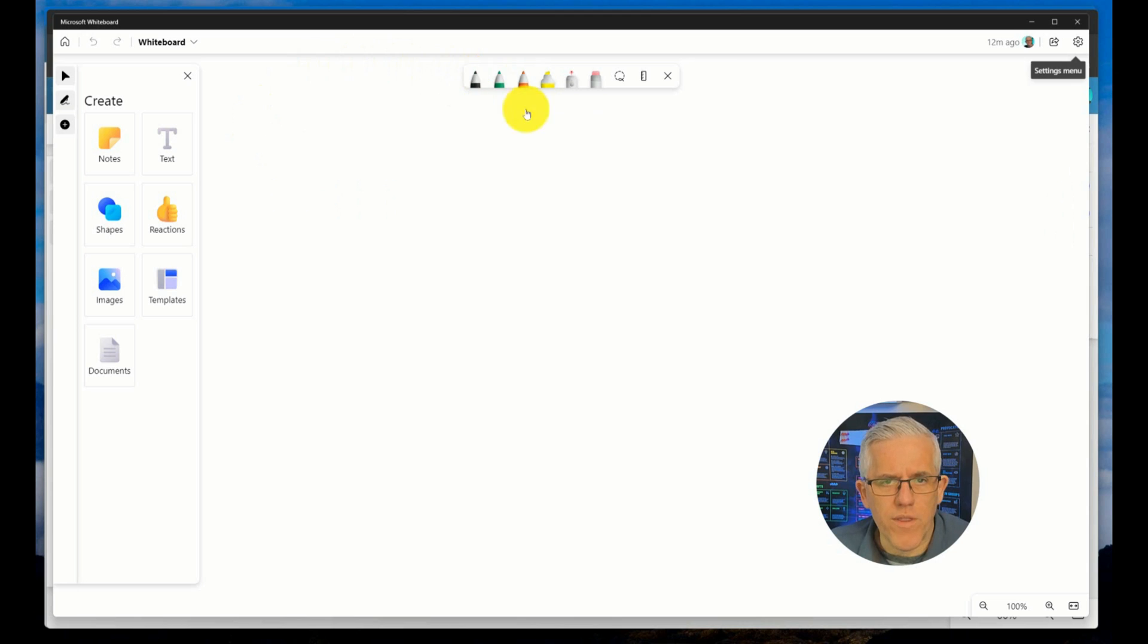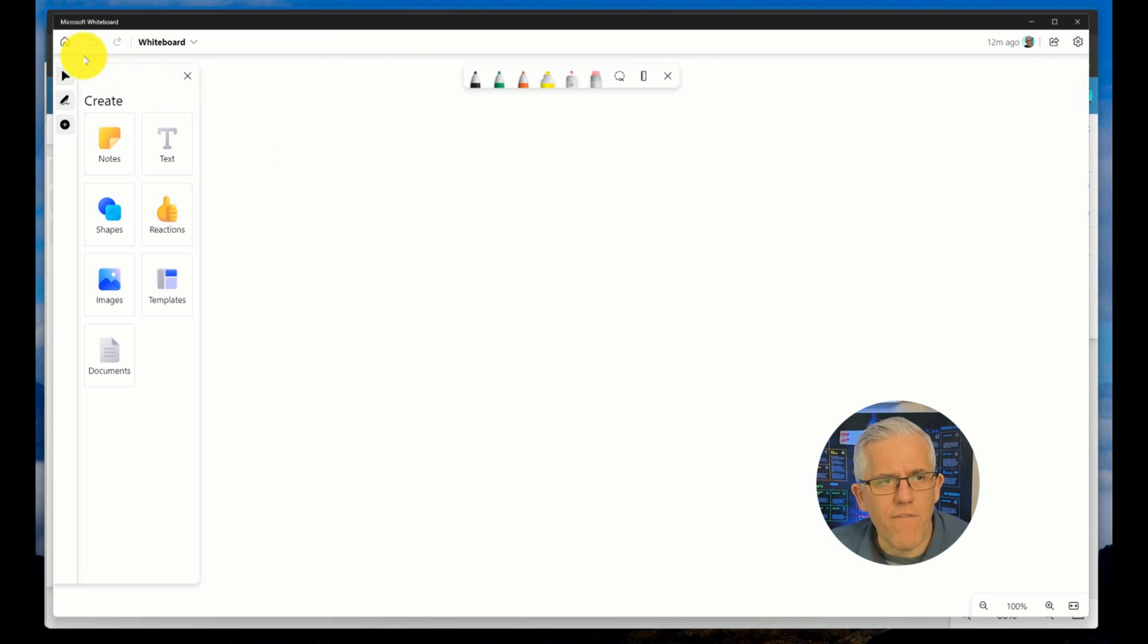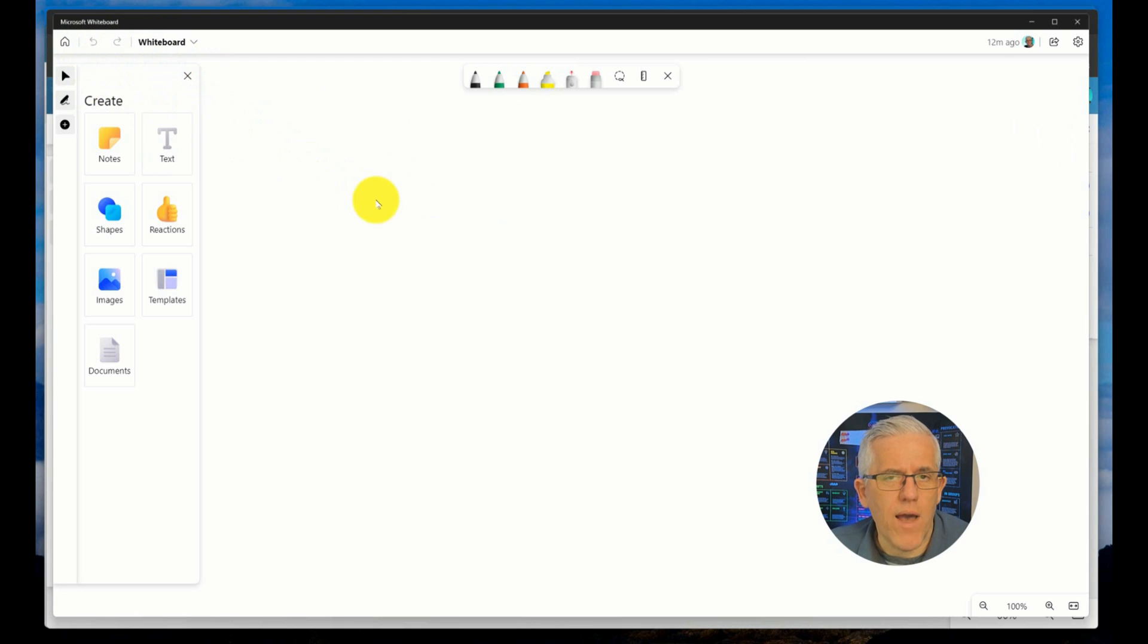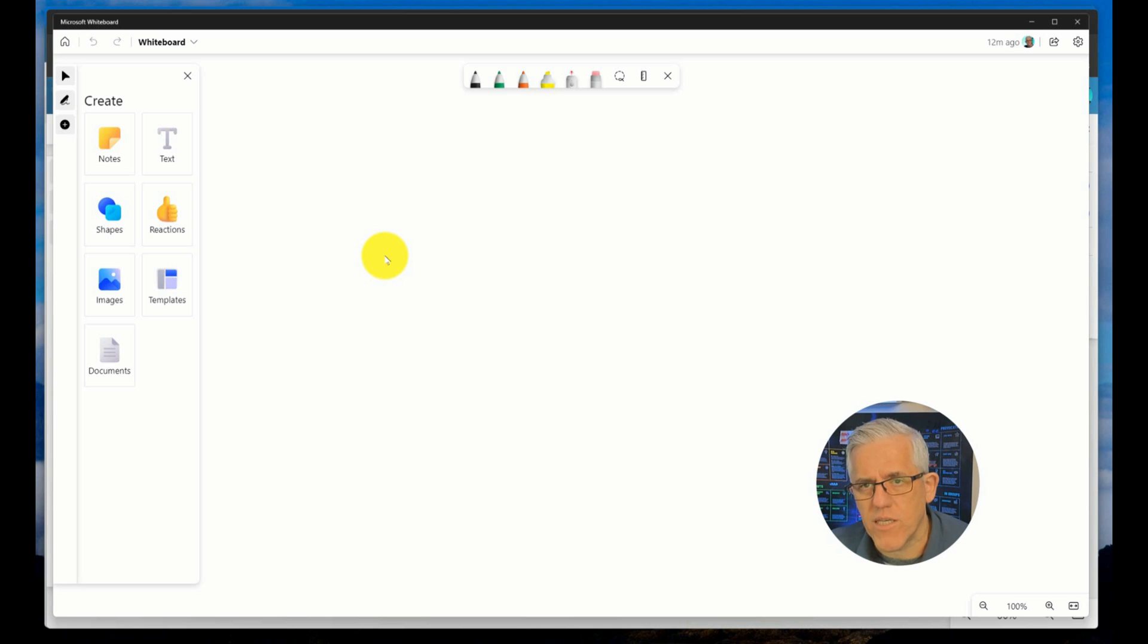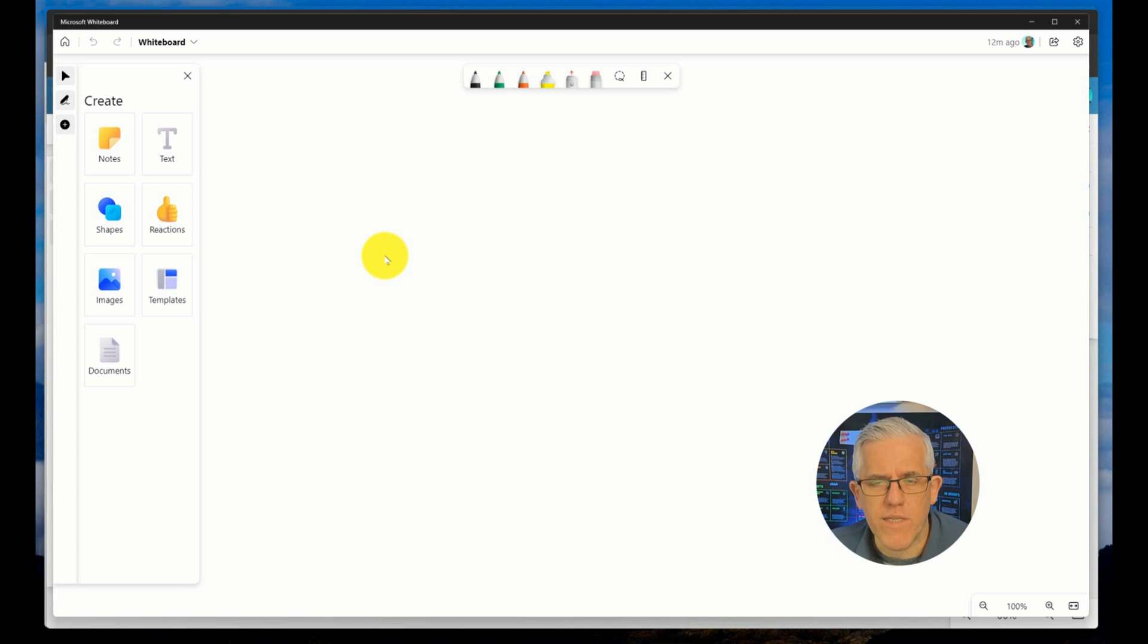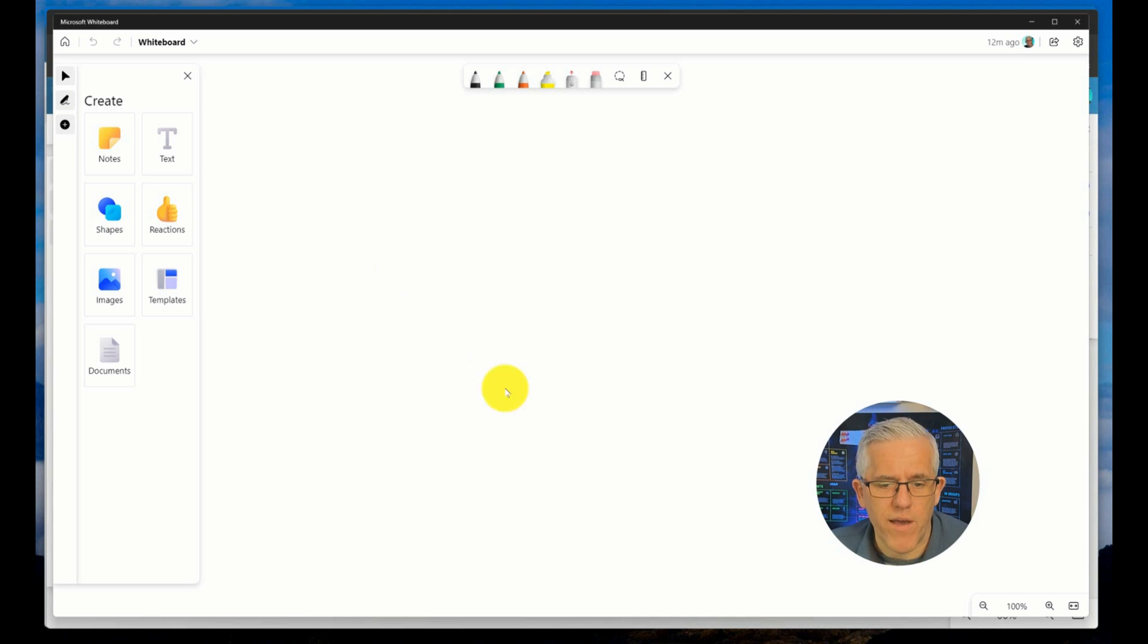First of all, here on the desktop application, I don't really have any file management ability here. Now I do have another video on the channel where I show you that by going into the administrative settings of Microsoft 365, I can enable features that will allow my whiteboards to be saved to my OneDrive.